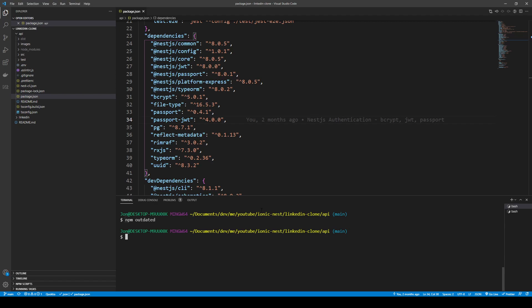Assuming you have installed the npm-check-updates package, you can run ncu and that will show you the packages and versions that need to be updated. Then you can run ncu -u and that will upgrade all of the packages to the latest, which will be reflected in package.json. After that you can just run npm install. That should be enough to upgrade from NestJS version 7 to 8.